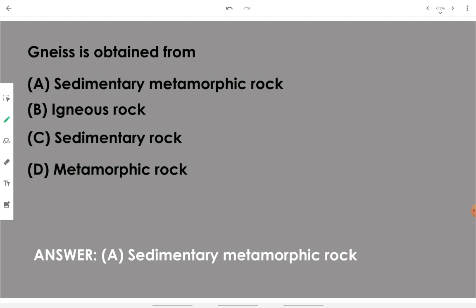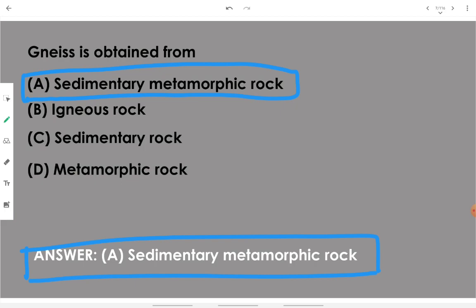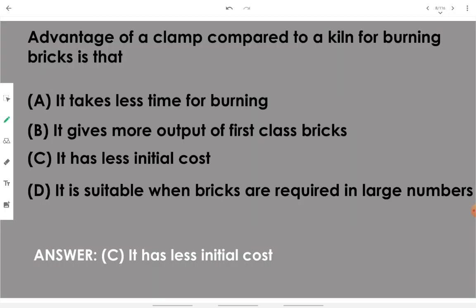Nace is obtained from sedimentary metamorphic rock. It is a combination of two processes — sedimentation and metamorphism — which are the reasons for formation of nace. Then, the advantage of a clamp compared to a kiln for burning brick is that it has less initial cost — a clamp requires less initial capital than a kiln.